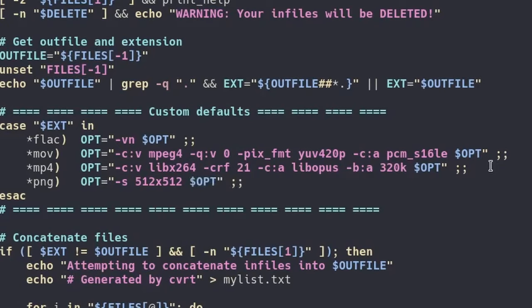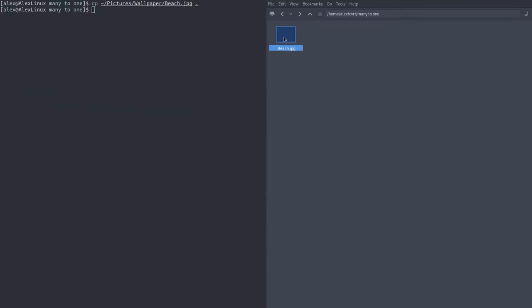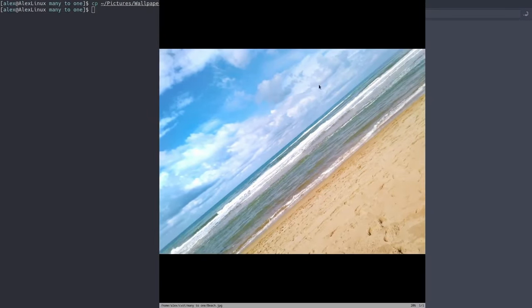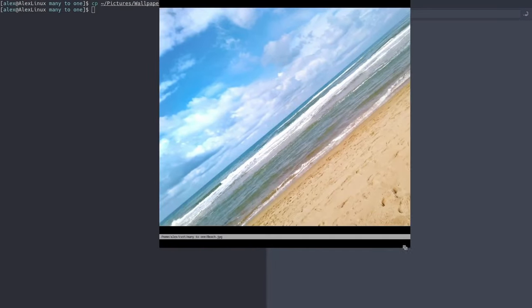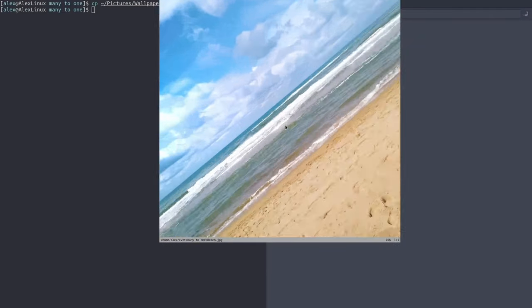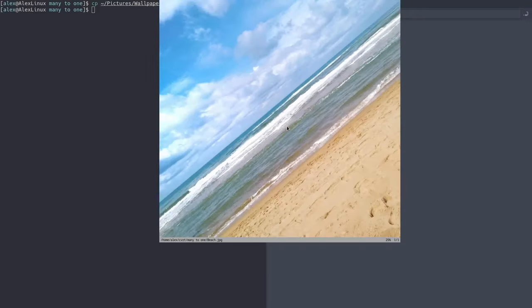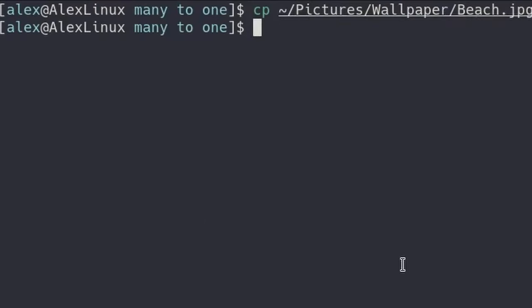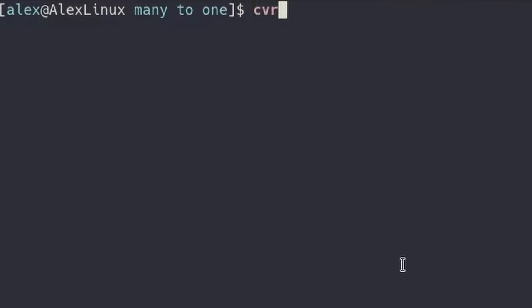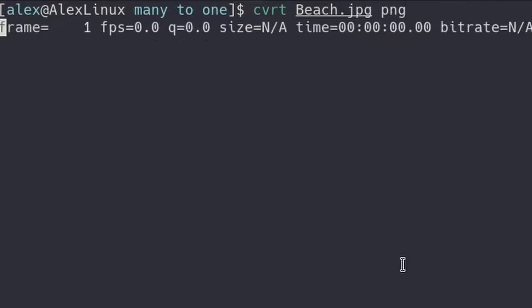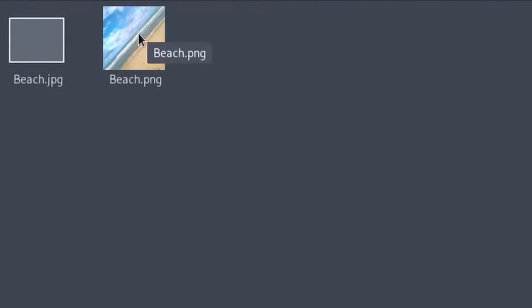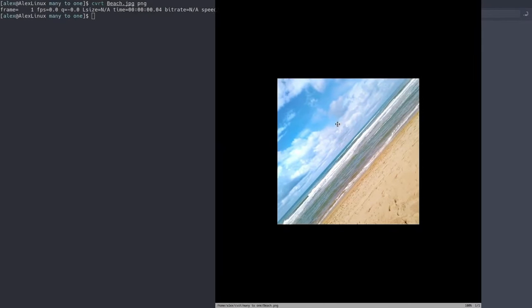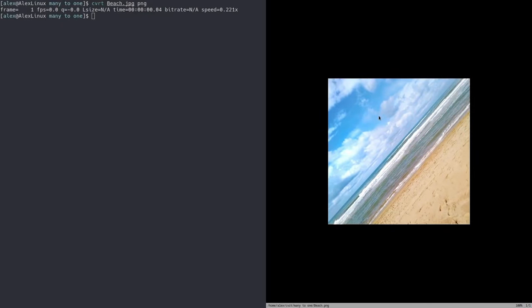Now if I write and quit those changes, I'm using vim over here. Here we have a beach.jpg file. This is a file of a beach. This is an image over here. And what we can do is we can type CVRT beach.jpg and then png. It will convert it to png. And if we open up the png file, as you can see, it's by the resolution which we specified in the script.